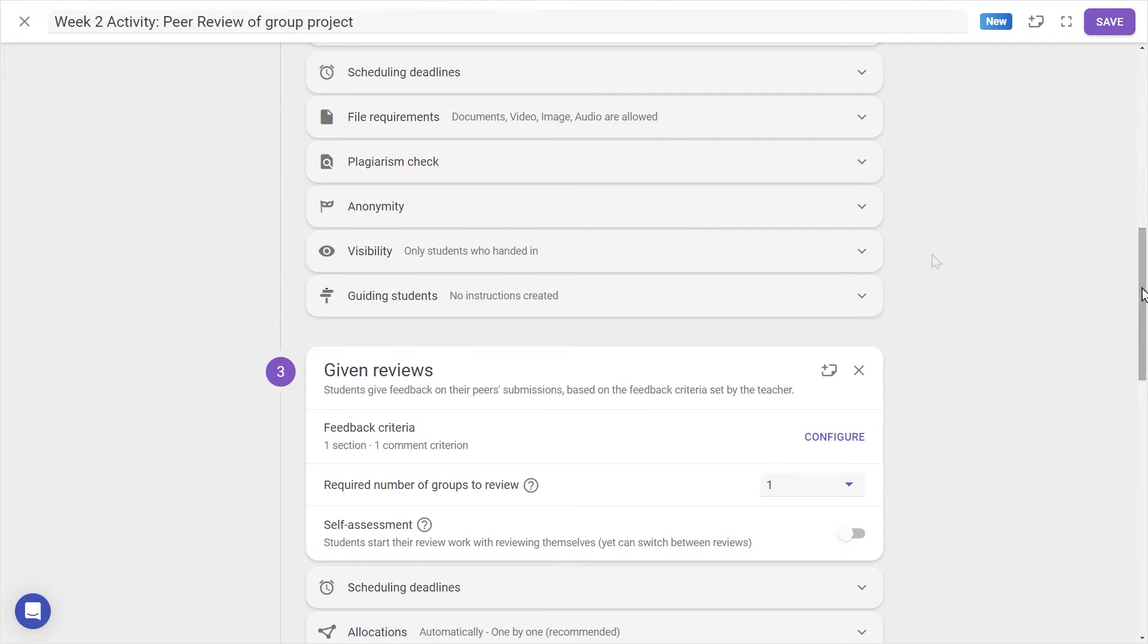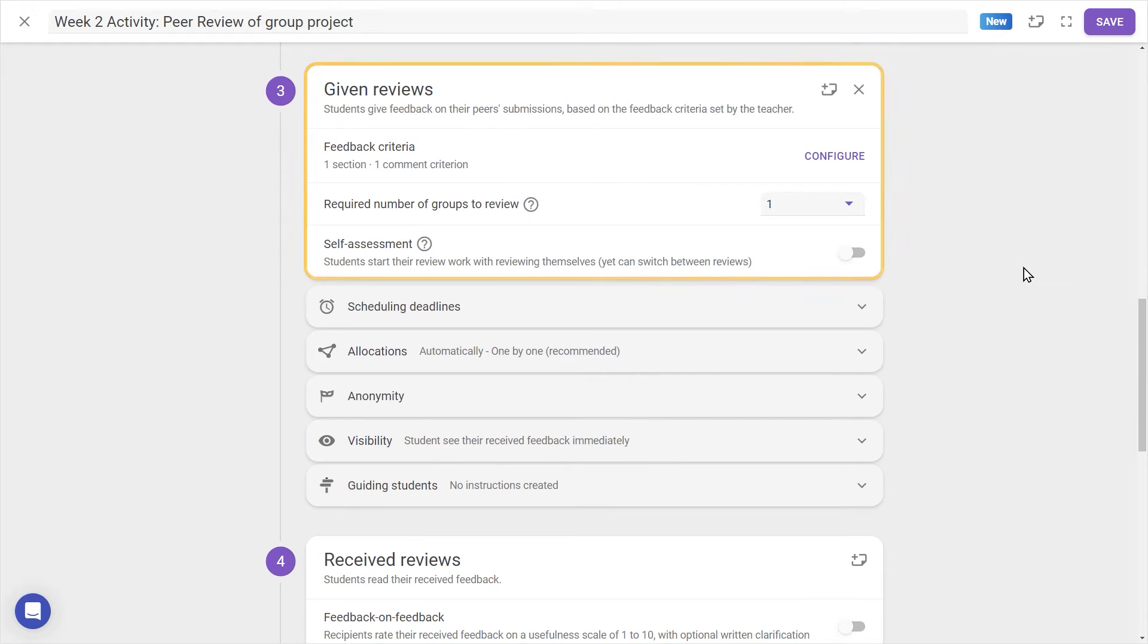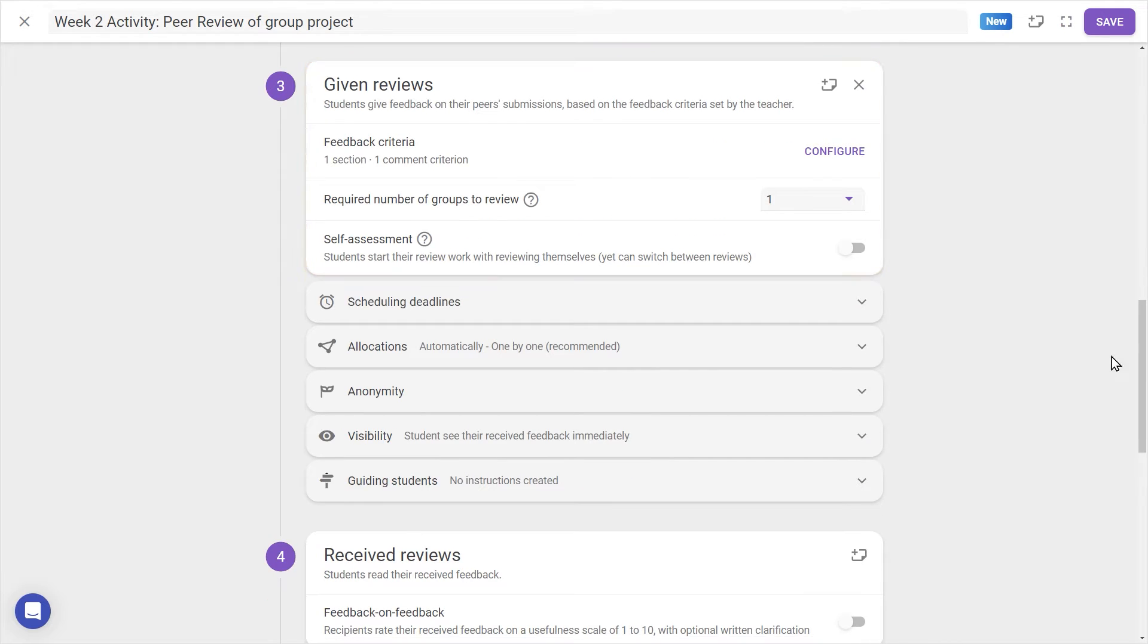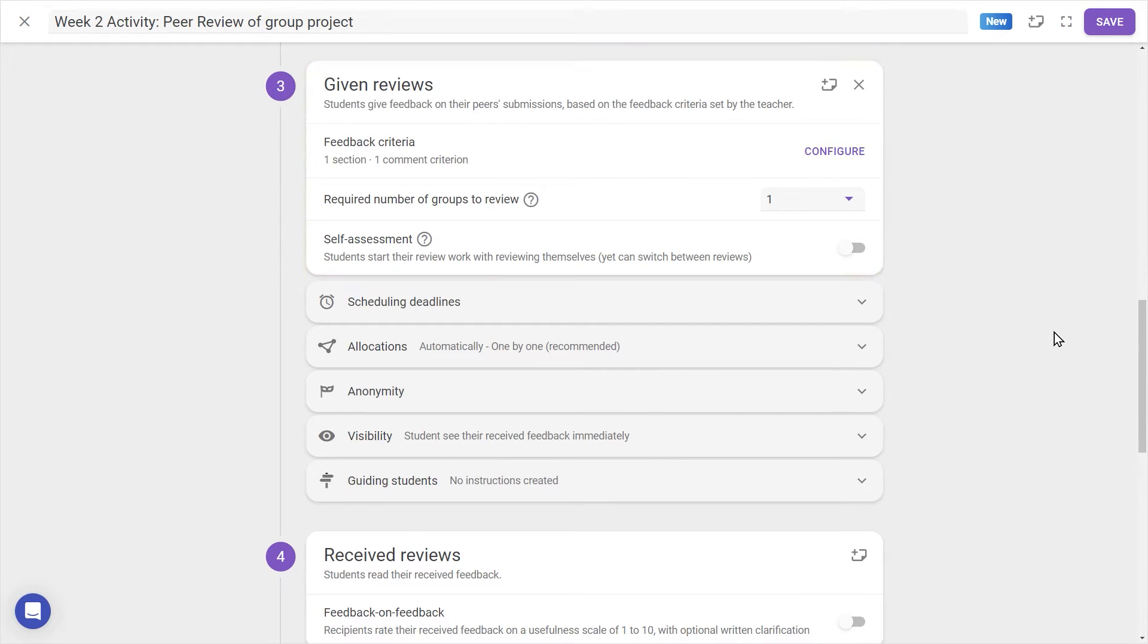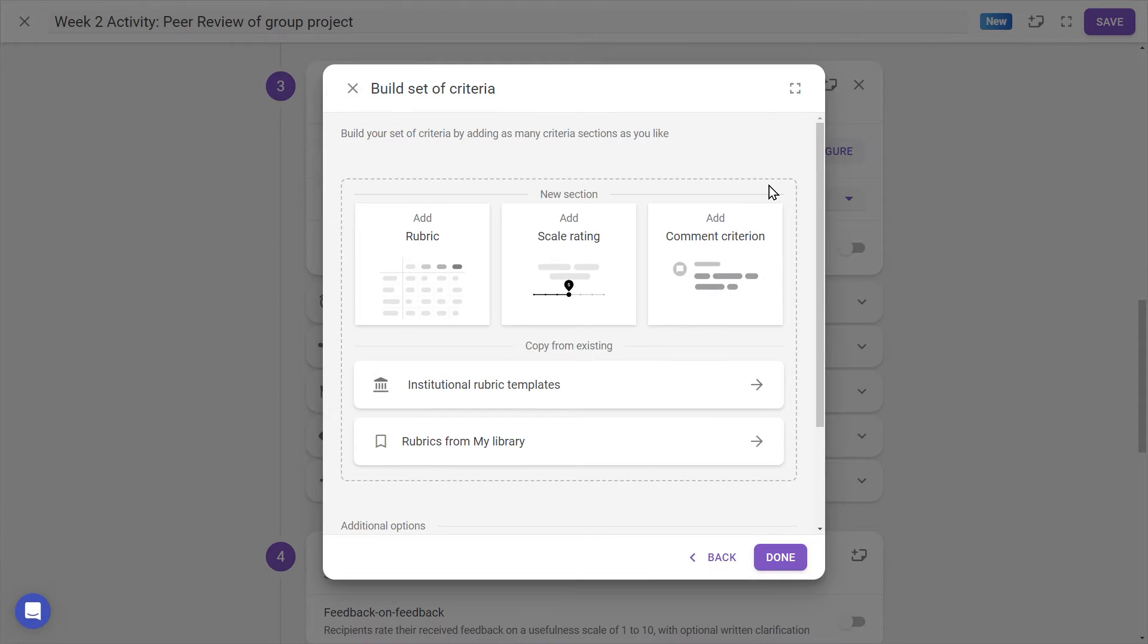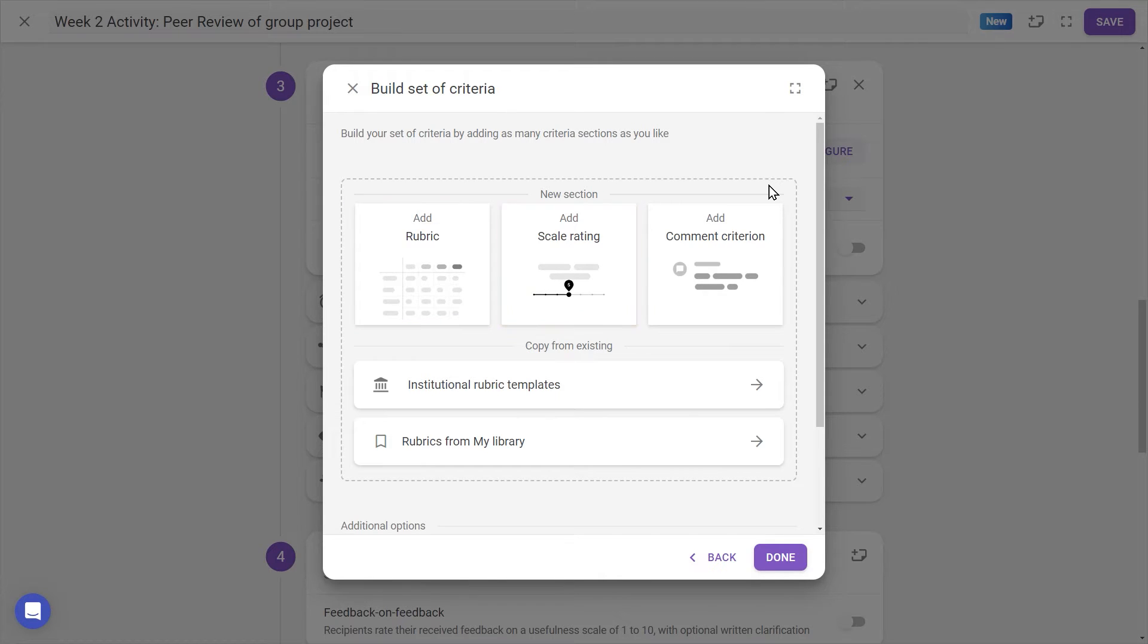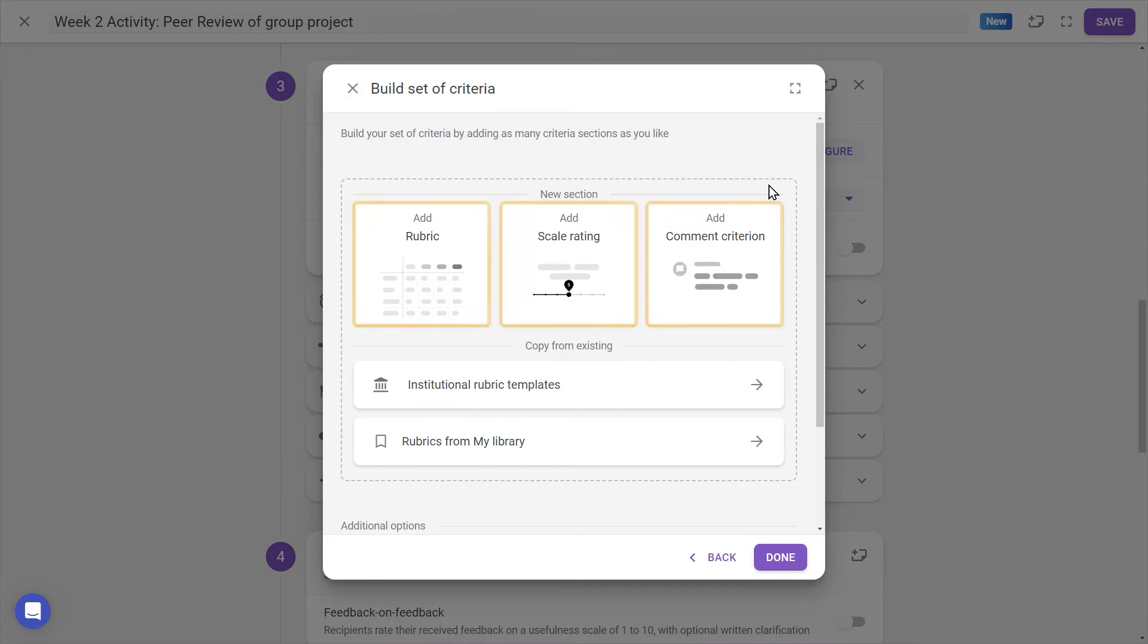Next, in the Given Reviews step, we can configure criteria. Press the Configure button to open a dialog where we can choose how feedback will be given: with a rubric, a scale rating, as a comment, or some combination of these.